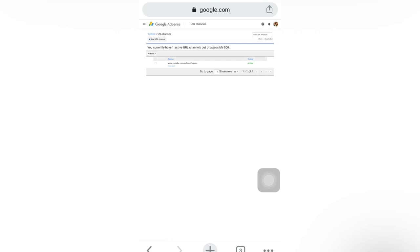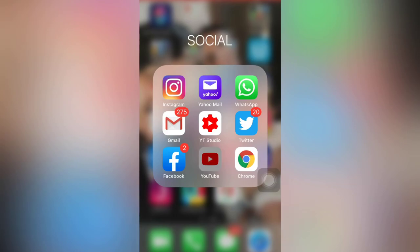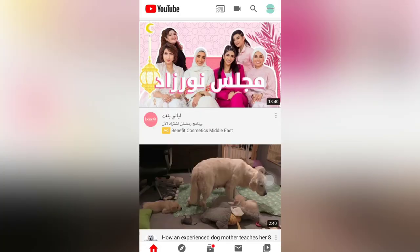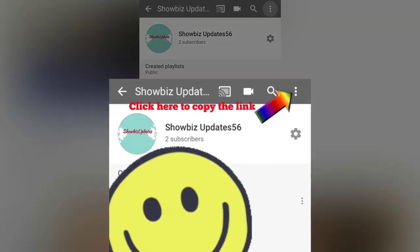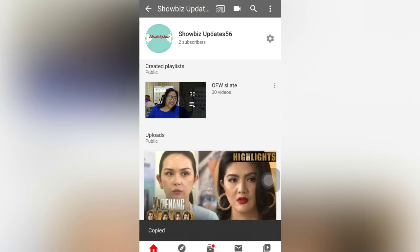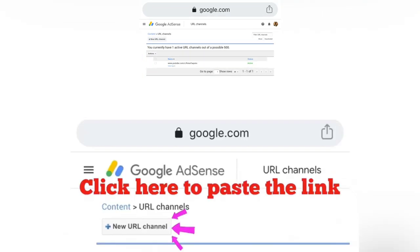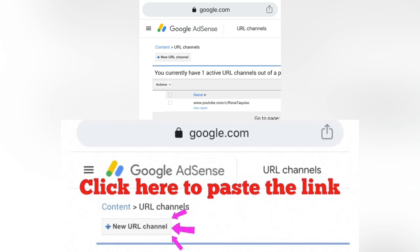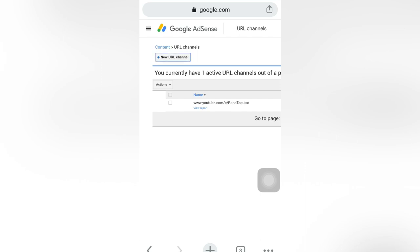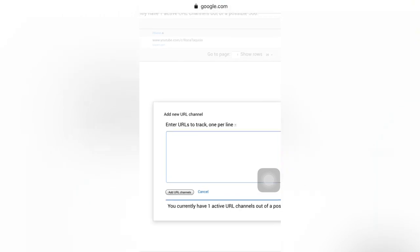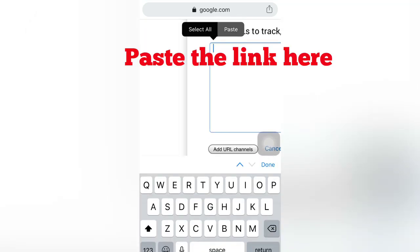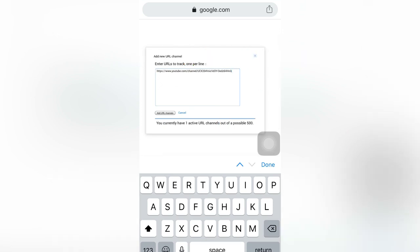Now I will add a link. I'll go to my other YouTube channel account, go to the channel, click Share, and copy the link. Back in AdSense, in the upper left corner there is a plus button — 'Plus New URL Channel' — I will click this, then paste the link that I copied from the YouTube channel application, and click 'Add URL Channel'.